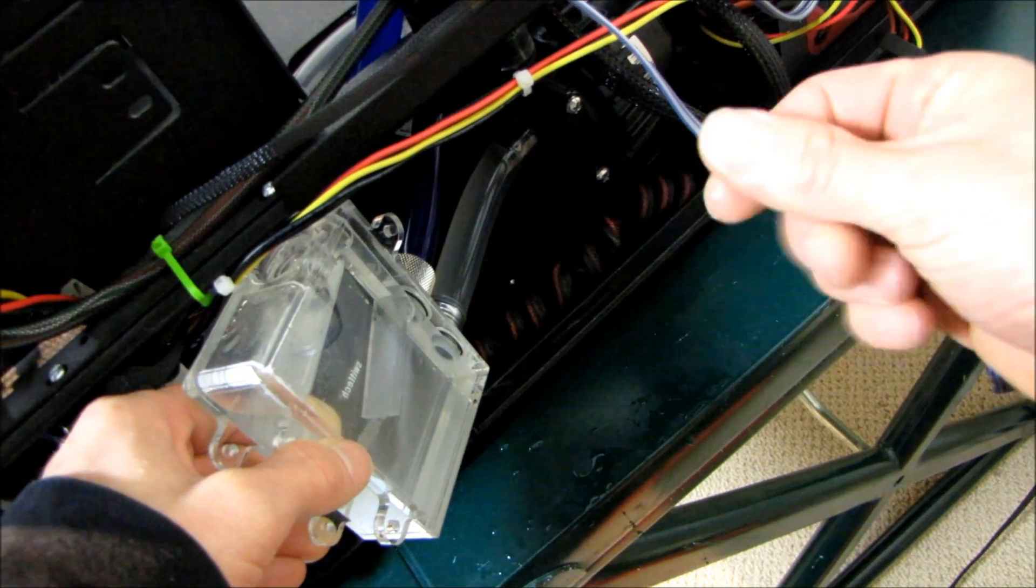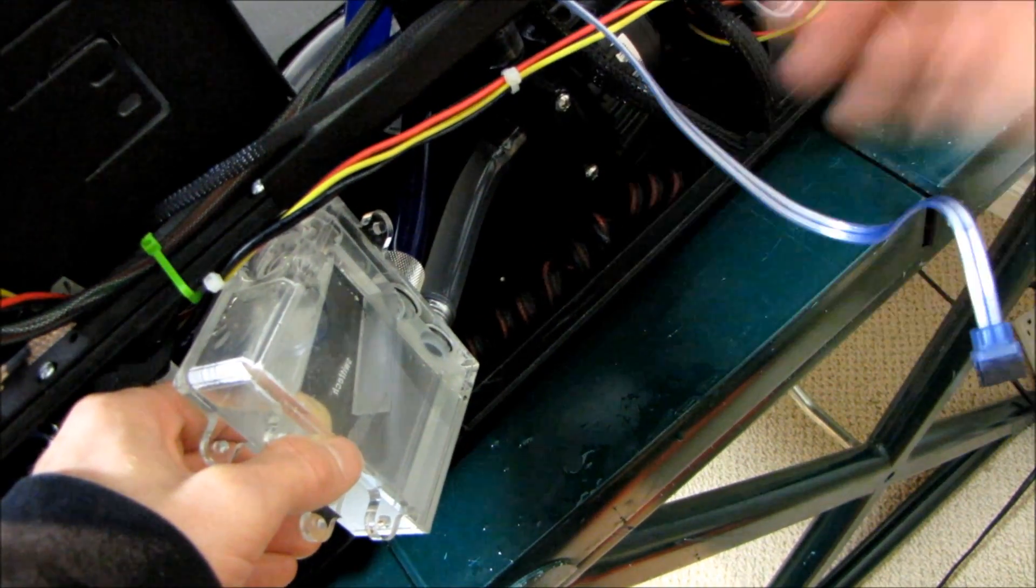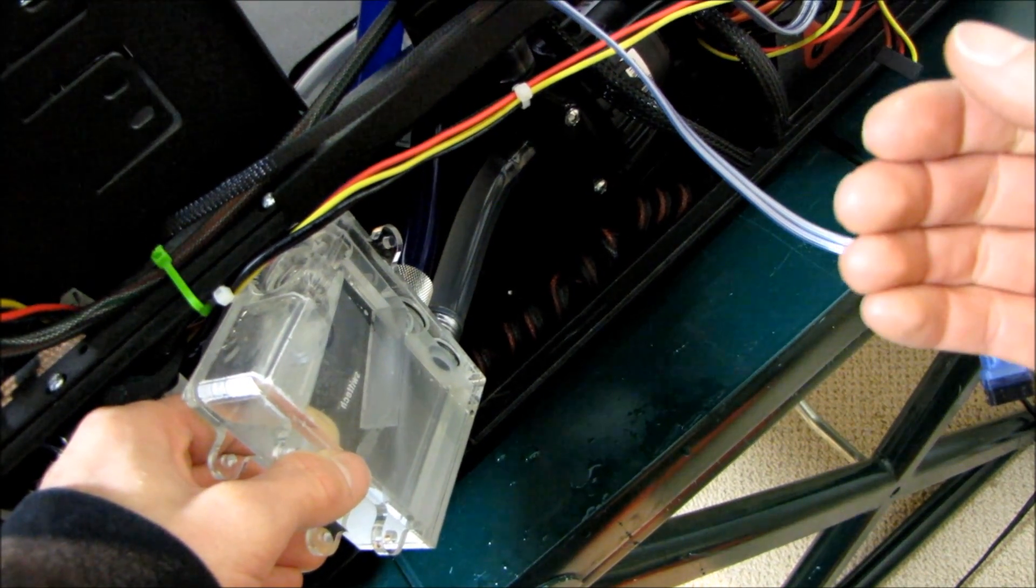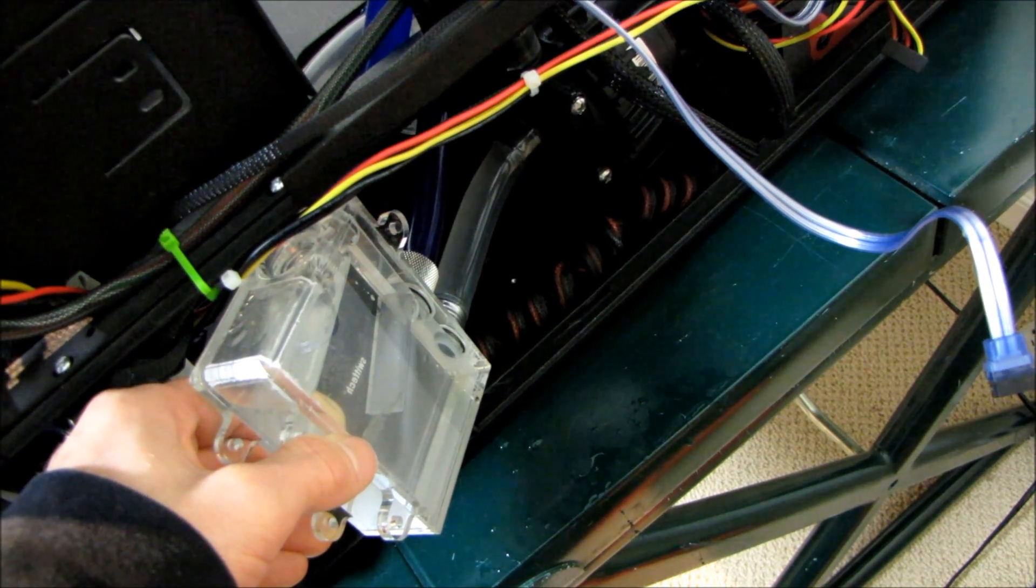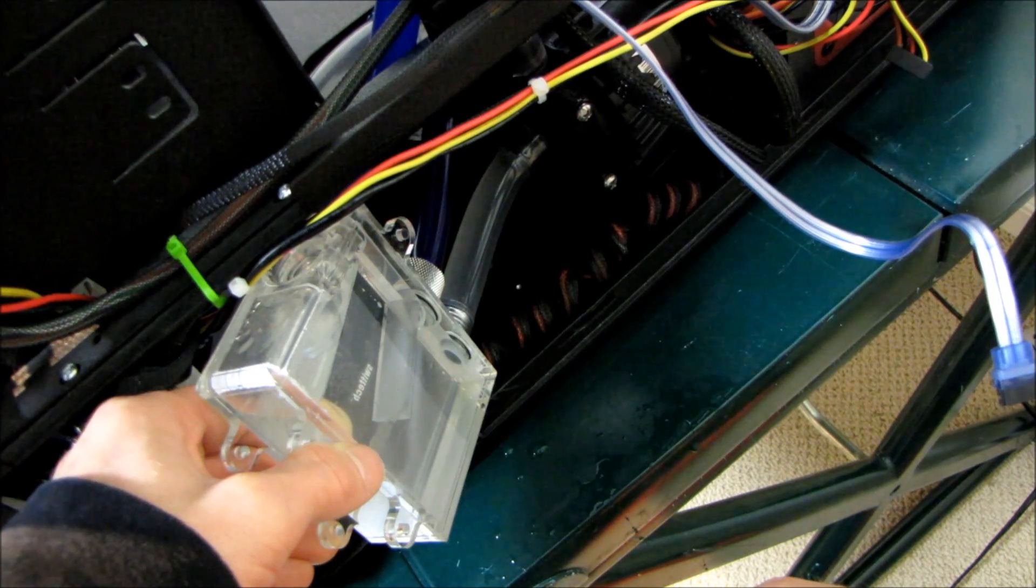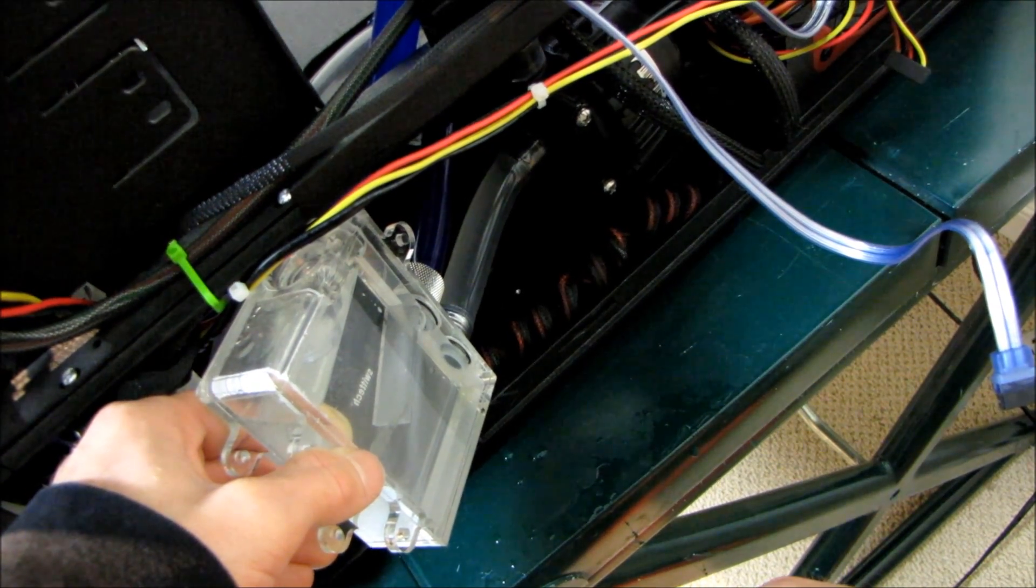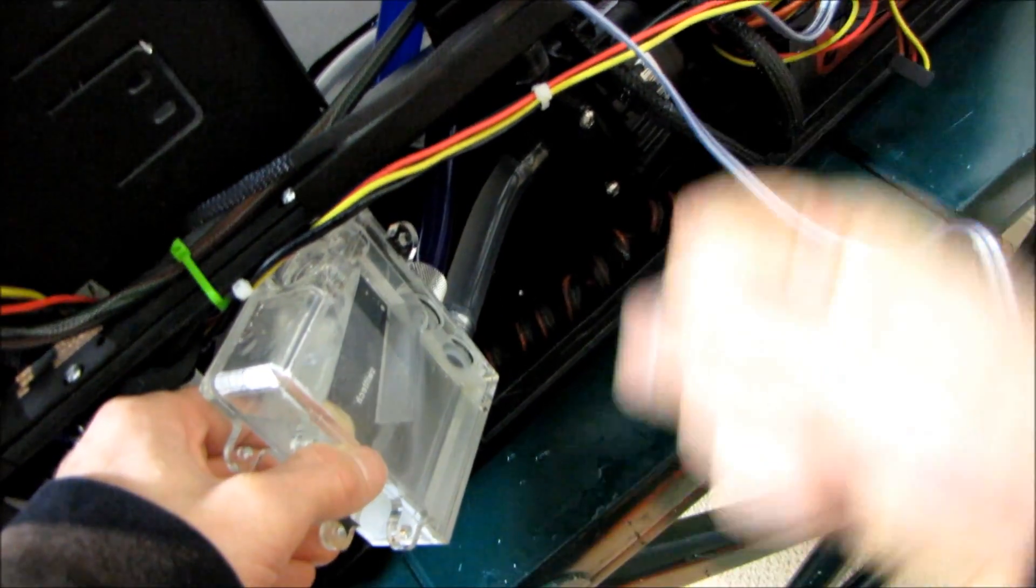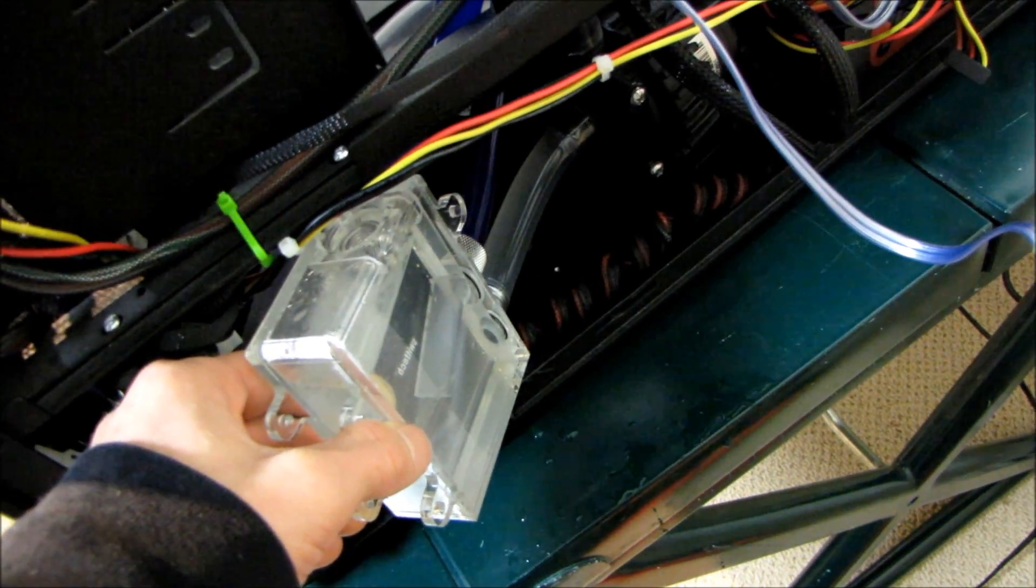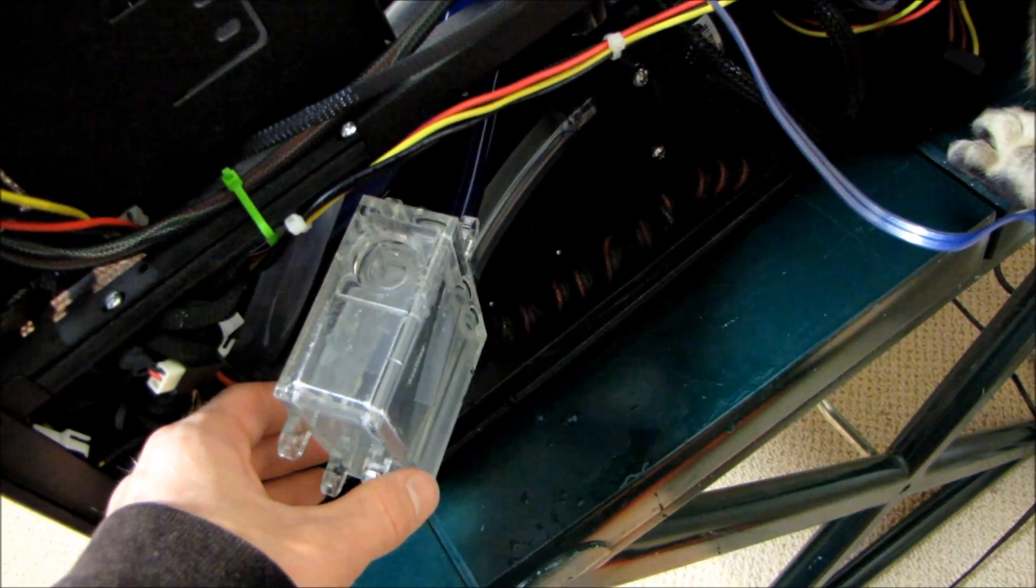One way you can get rid of bubbles quicker is to vary the speed of your pump to dislodge them, or give the system a little shake. Those are probably the two main techniques. At this point, the loop is filled.